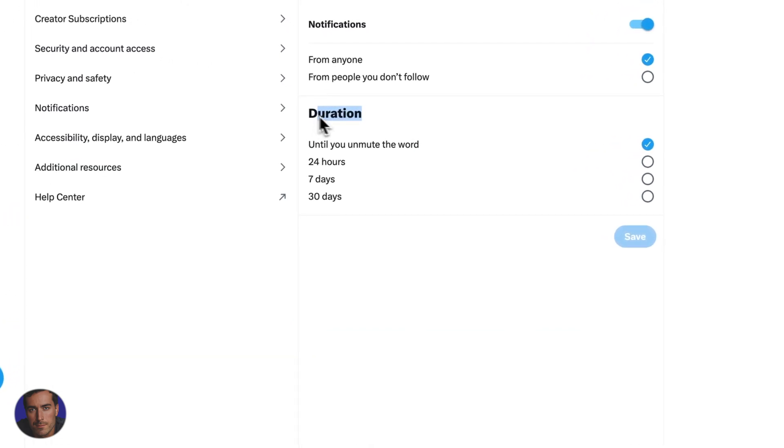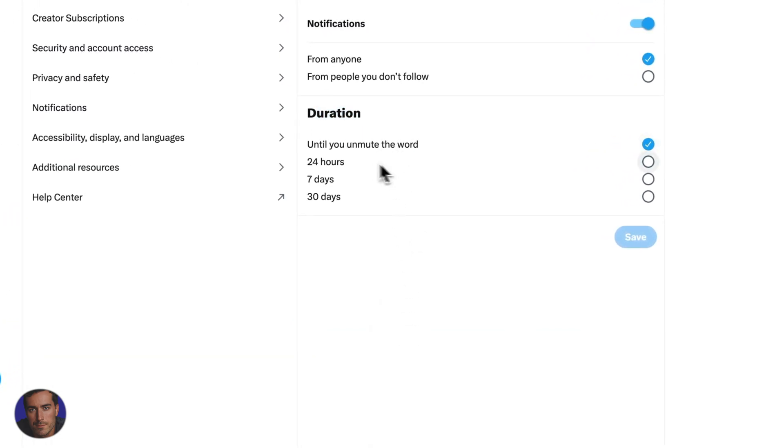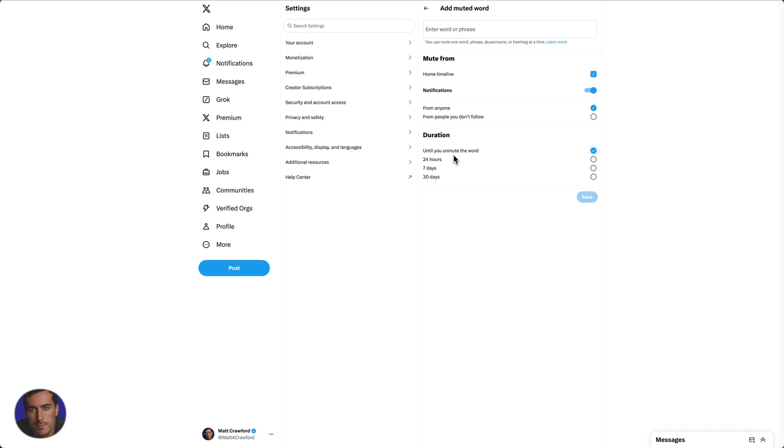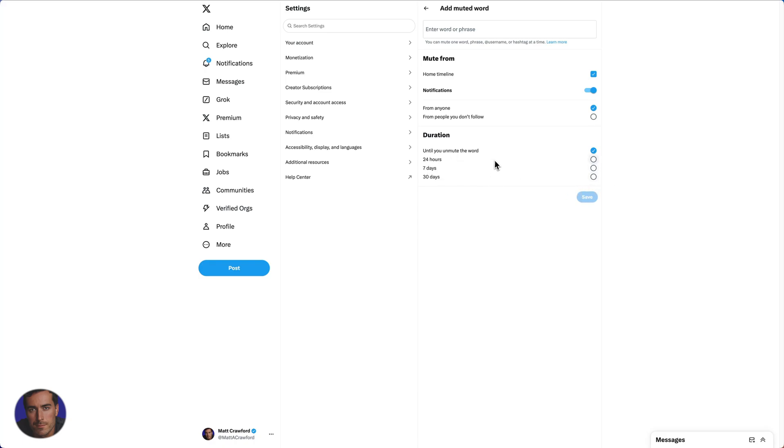Duration wise, we've got 24 hours, seven days, 30 days, and until you unmute the word. That one is essentially forever based on the ones that I showed you at the front there. Maybe there's a trending topic that you find really annoying. Maybe you want to take that off for a month or seven days. But I think for most cases, if it's something you just don't want to see, something that's going to make you procrastinate, you might just want to do this for forever.